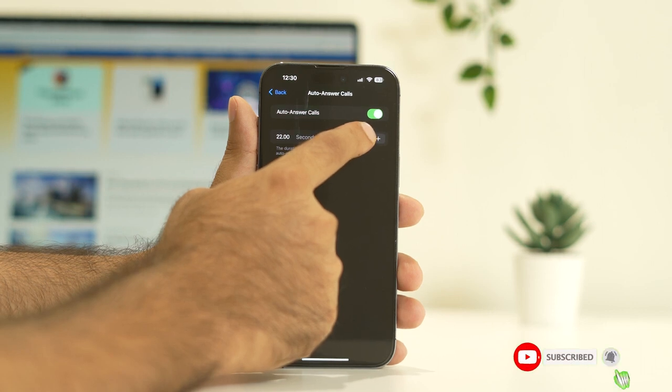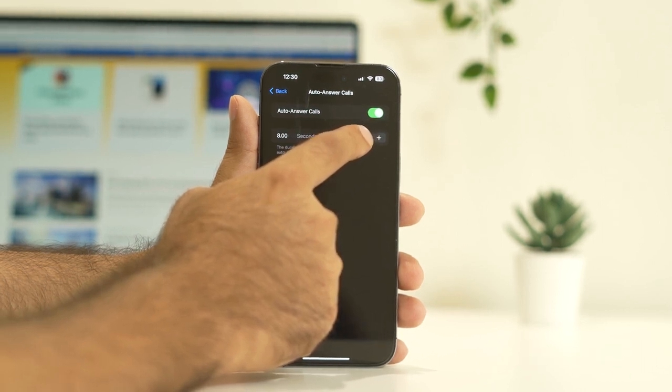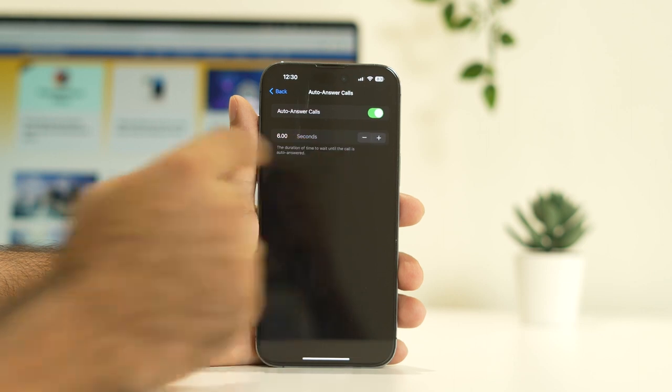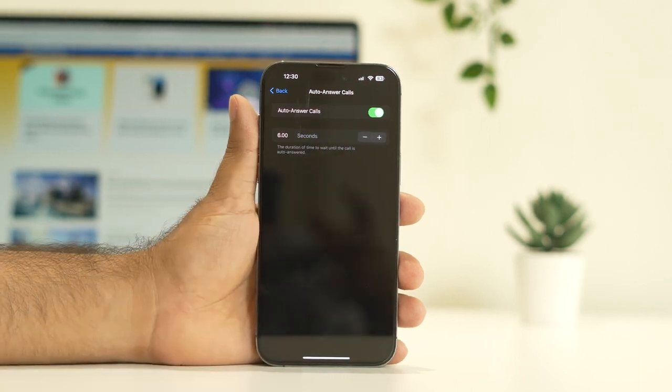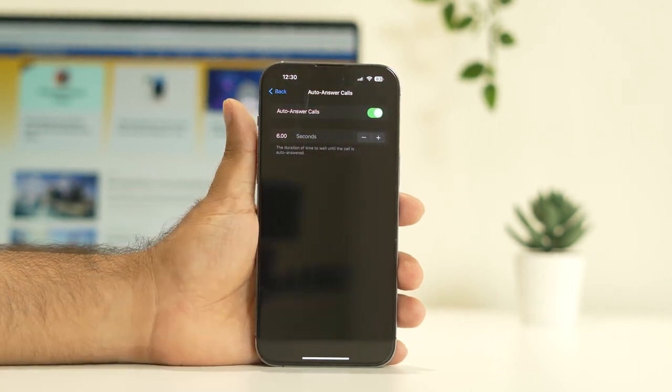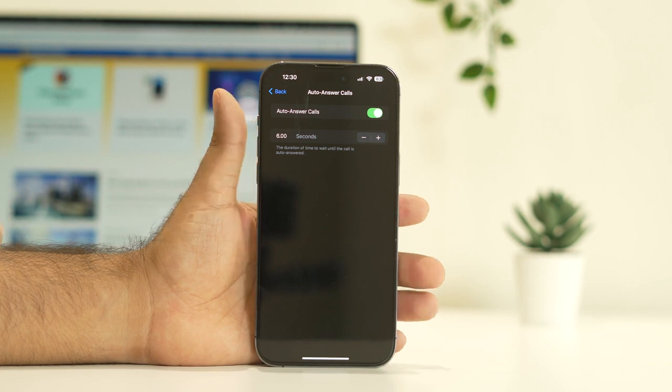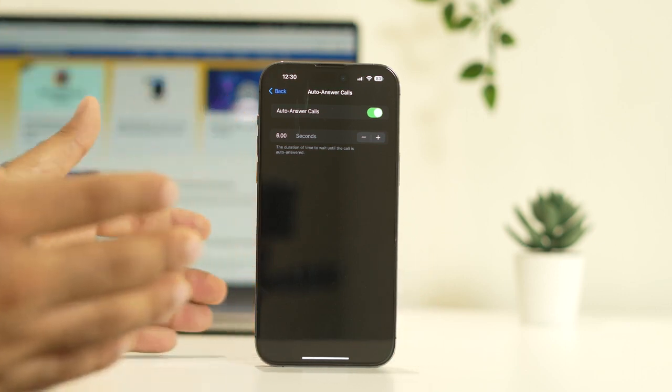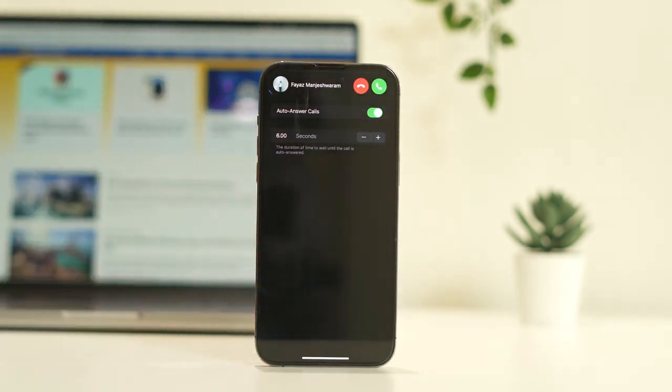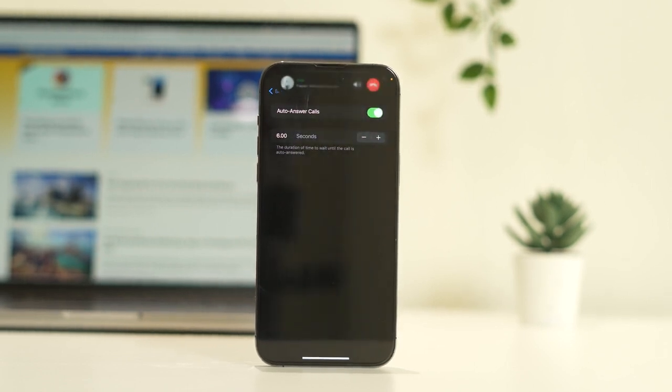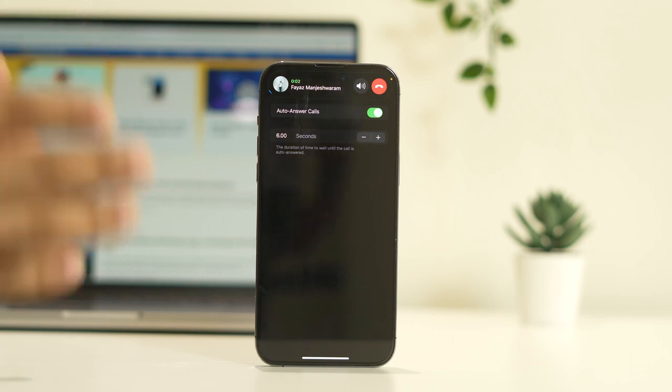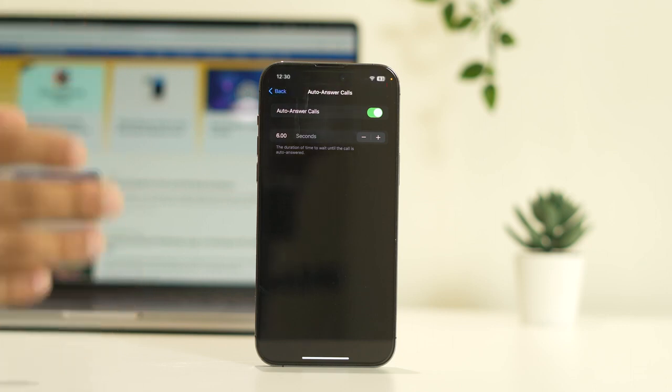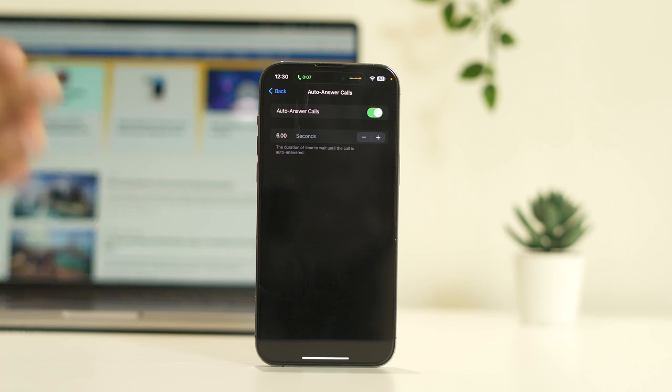Now what I'm going to do is let me make a call from my friend's phone. He is going to make a call and I'm not attending the phone, I'm not even touching the phone. It's going to auto answer after six seconds. As you can see, even though I have not touched the phone, it's got connected after six seconds.